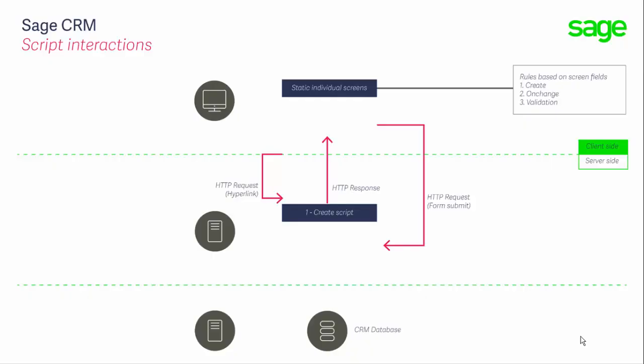In previous lessons, we've looked at the role of create scripts. Let's remind ourselves about these. As a screen is requested from the browser, the field definitions for that screen are pulled from metadata. This pulling from metadata triggers each of the fields to fire their create scripts, and the create scripts are executed on the web server within the SageCRM application layer.